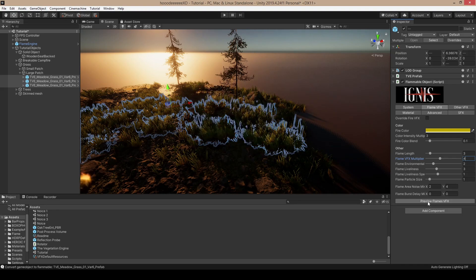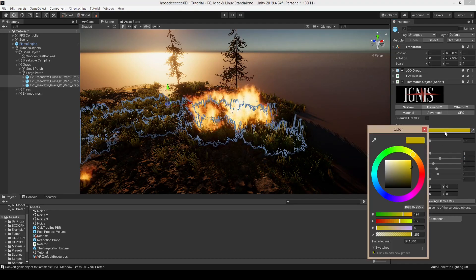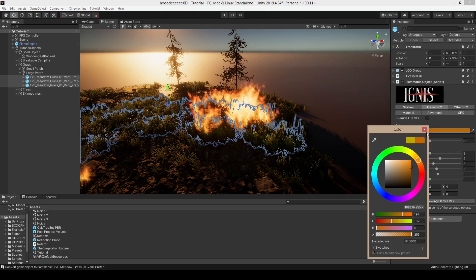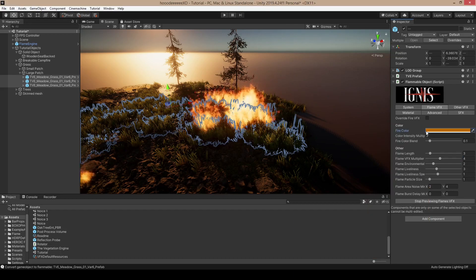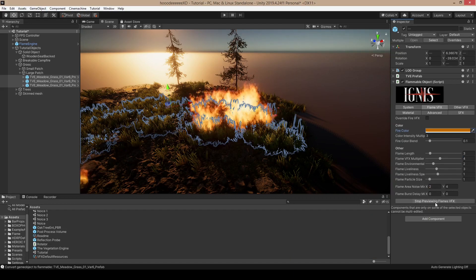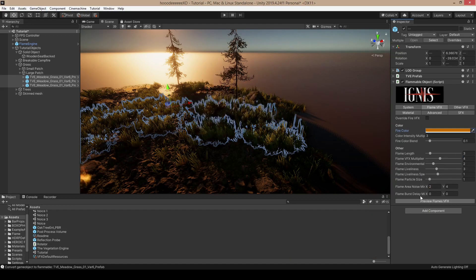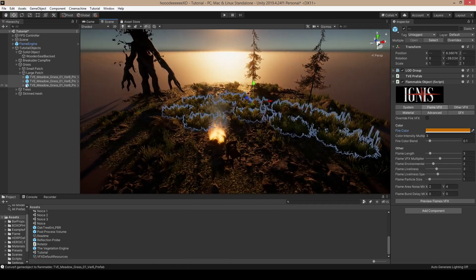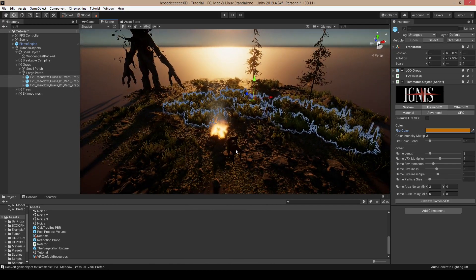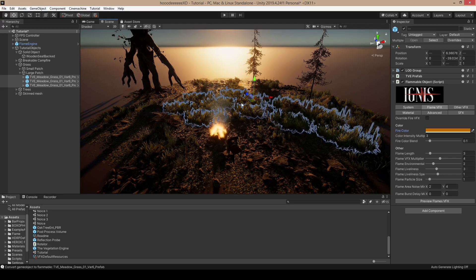Maybe a little bit more red. We have campfire, chair, small and large grass. Let's move on to the trees.